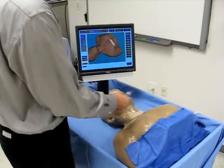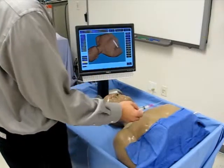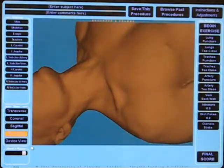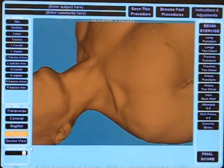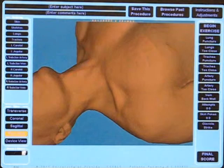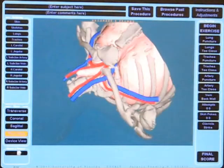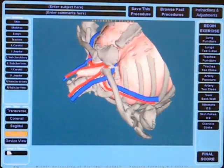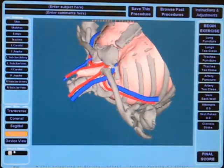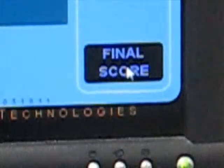The mannequin and virtual model is based on scans of a real human patient. The real location of the needle tip is tracked and sent to the virtual model, which contains soft tissue anatomy, visualization, and a scoring system.